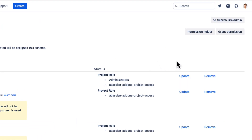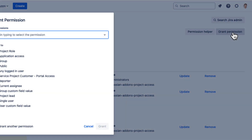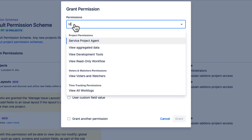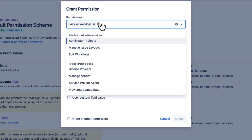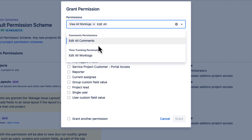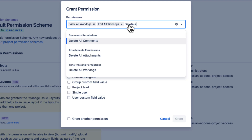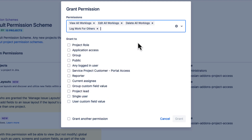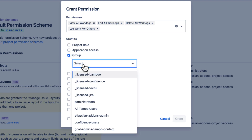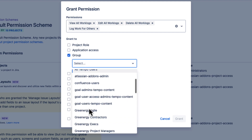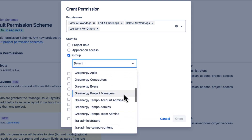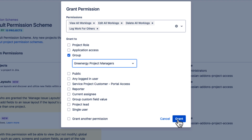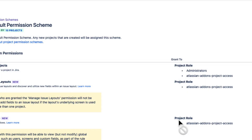To grant the project permissions for this scheme, I'll click Grant Permission up here and enter the names of all the permissions that I want to grant at once. These are all related to managing work logs for the projects. I'll grant these to a group and select Greenergy Project Managers, which is a user group that I created for this purpose. I'll click Grant, and I'm all done.